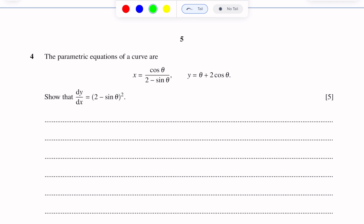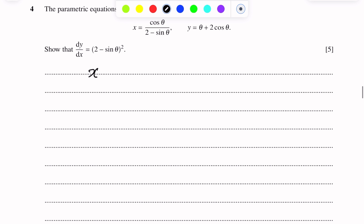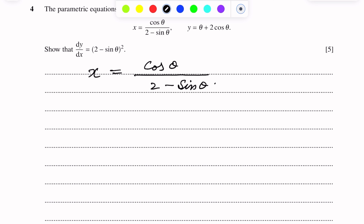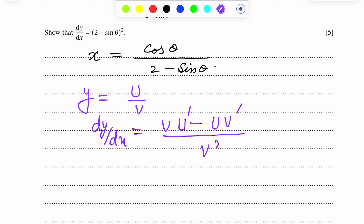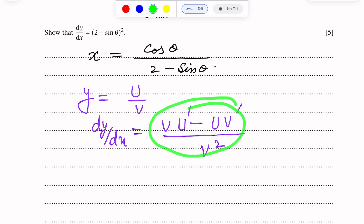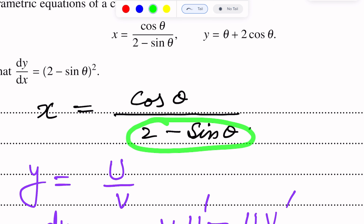For parametric equations, we will use the quotient rule. We will differentiate the first equation with respect to θ. X is equal to cos θ over (2 minus sin θ). The quotient rule states: if y equals u over v, where u and v are two different functions, then dy over dx equals (v·u' minus u·v') over v squared. We will use this rule because cos θ is in the numerator and (2 minus sin θ) is in the denominator.